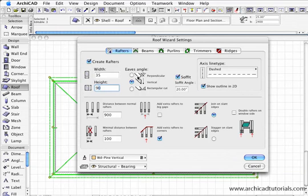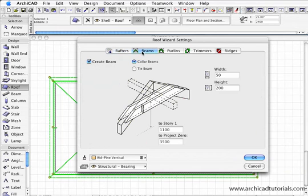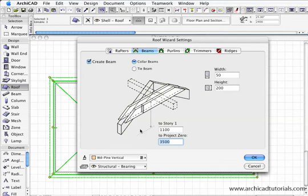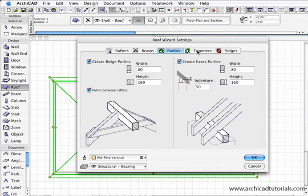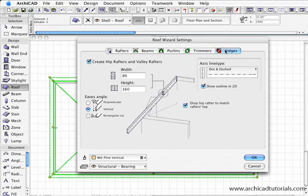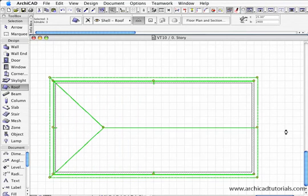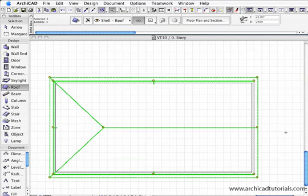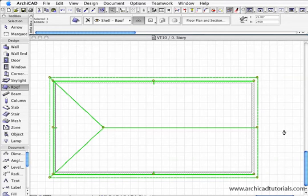I'll just leave that as 20 degrees. Beams, might make that 3500, leave that there, the width of it and the height of those particular collar beams. Purlins, it's just a matter of working through each tab and getting them all how you want them. And if you push OK, ArchiCAD is doing all the work—it's placing and creating all those rafters and framing members.